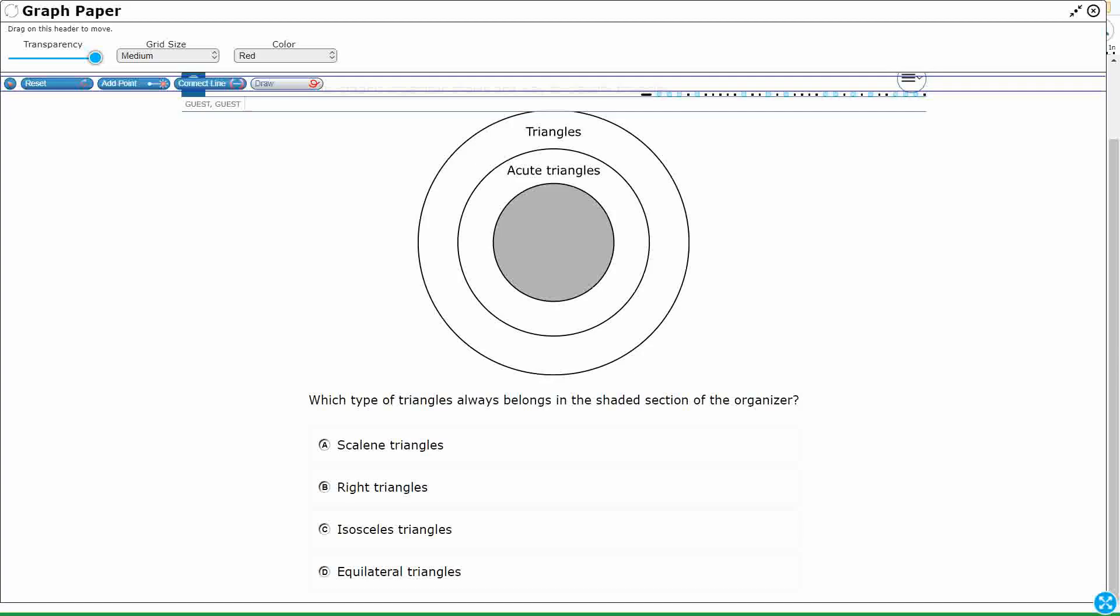Can any of these not be acute? If I can draw something like this that is not acute, then that's not my answer.